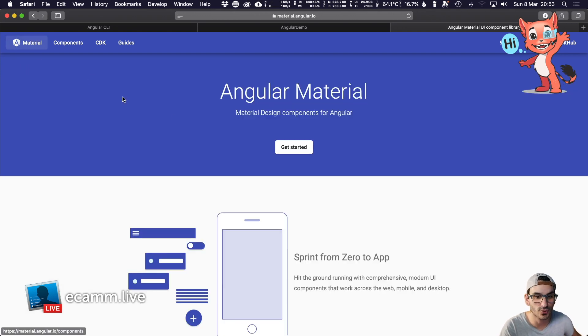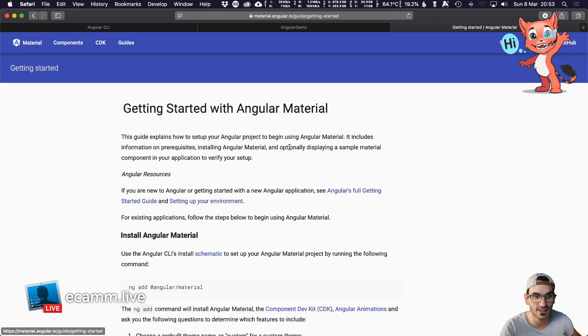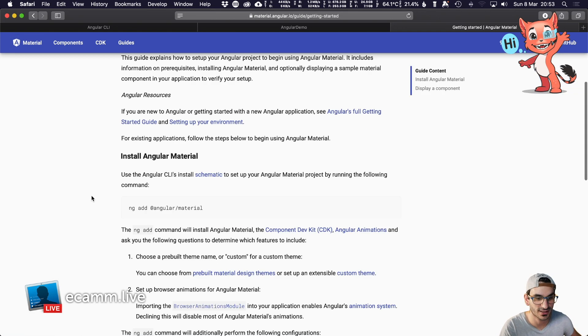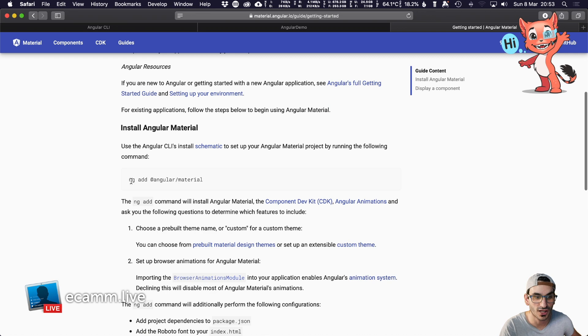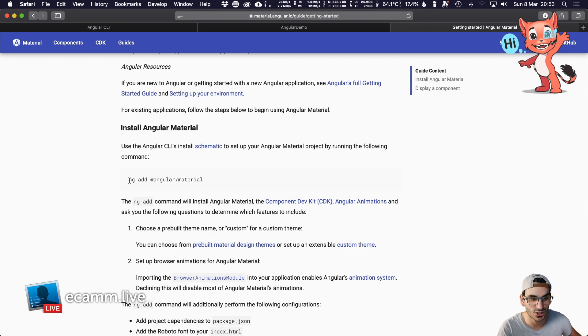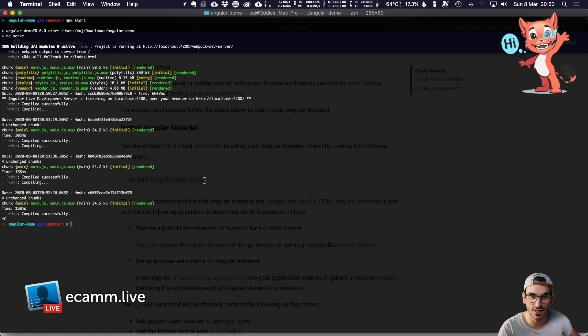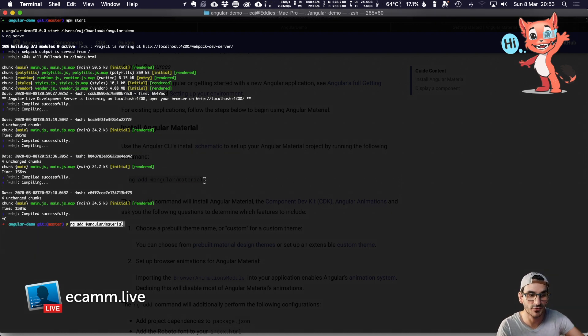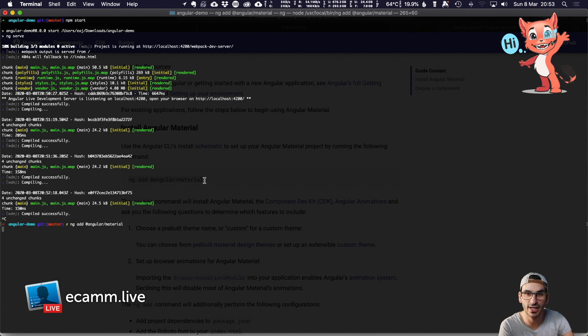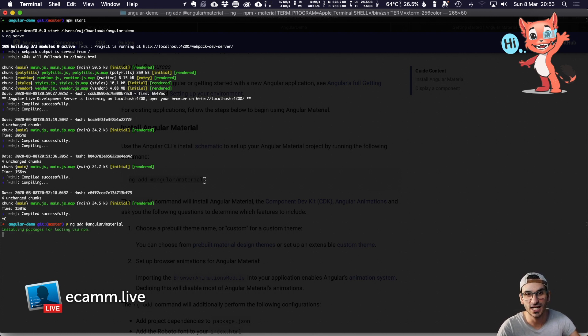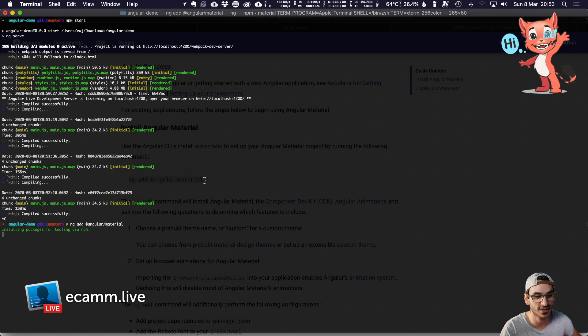The way to install that is go to Get Started and run another Angular ng command. I'm going to copy and paste that. I'm going to stop the application running for the moment because we're adding something to the project, to the package.json and external dependencies, so the project needs to be restarted.